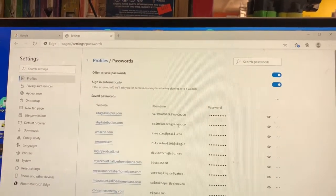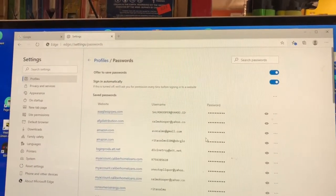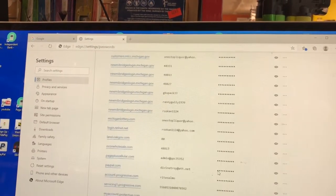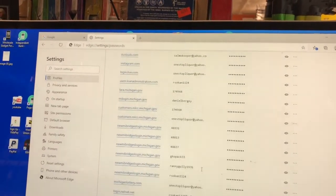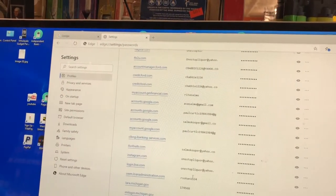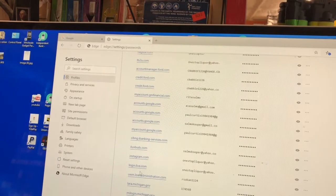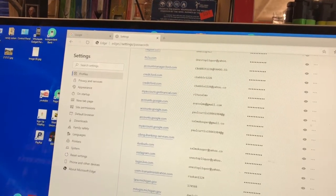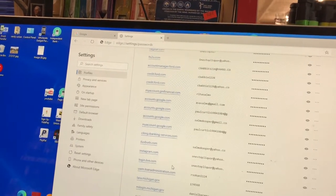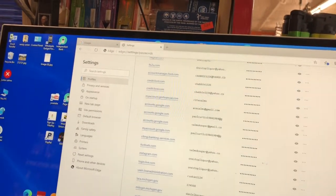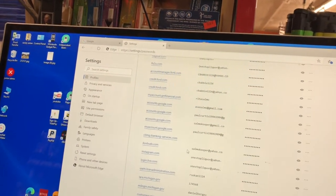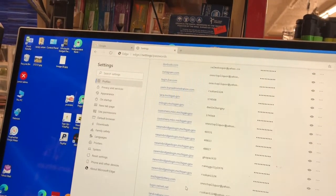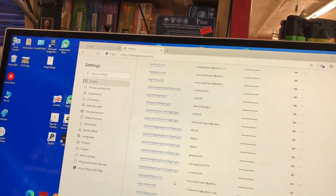There's a whole list of all the passwords saved on this computer. I'm going to find the one I want to delete — where did it go? I'm doing this with one hand. We're looking for my Gmail. I'm trying to sign out of that.